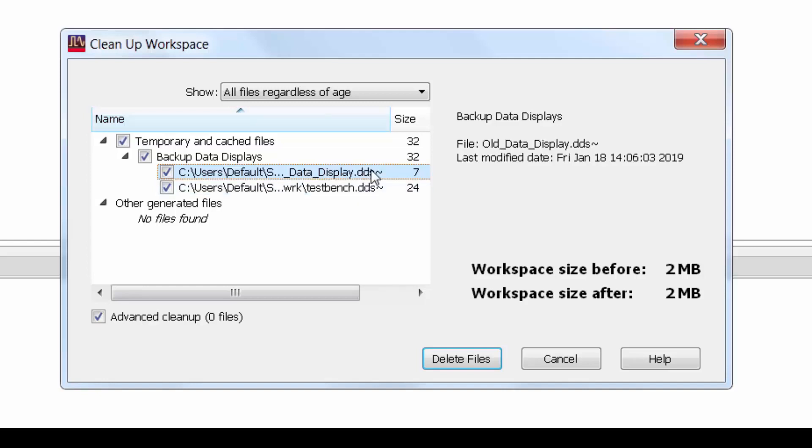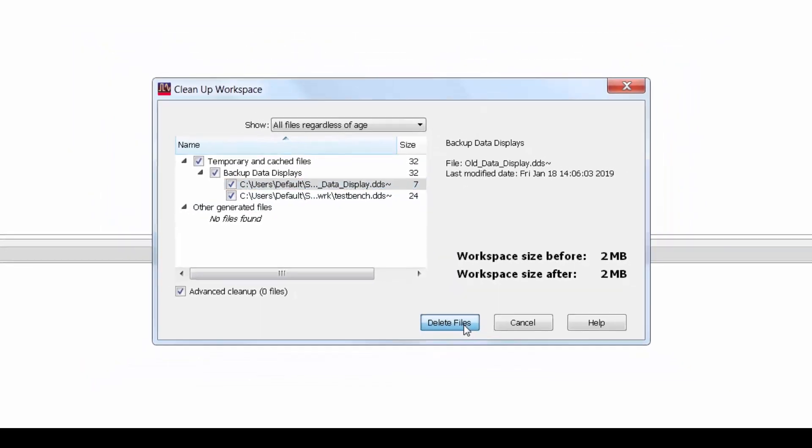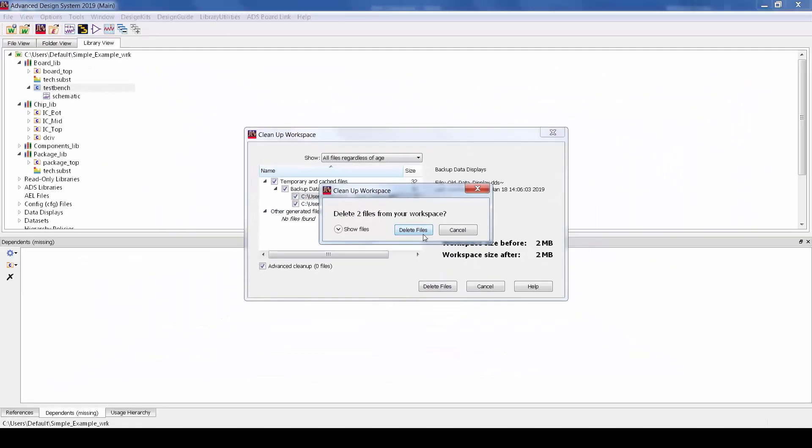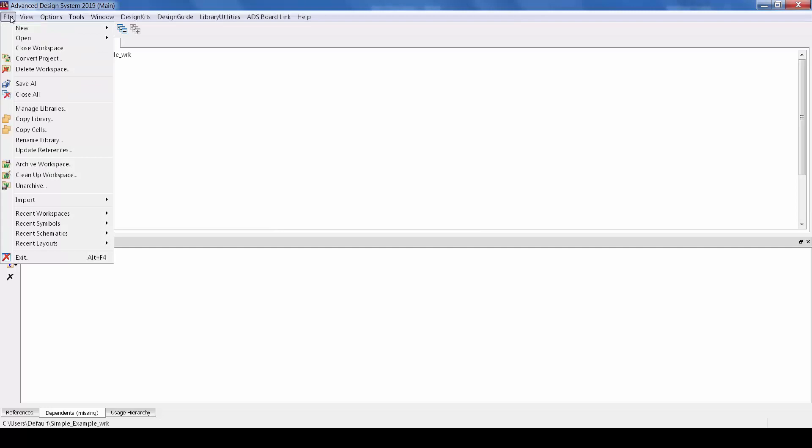So in this example you can see it's flagged a backup data display file for a design that's no longer in the workspace and it's no problem for me to delete that. Now the size savings is pretty minimal here but in some cases you can really save a ton of space before you archive by using this cleanup utility.